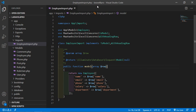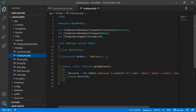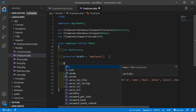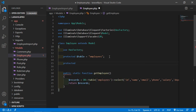Now go to the Employee model. Open Models > Employee and add the protected $fillable array with the column names: name, email, phone, salary, and department.